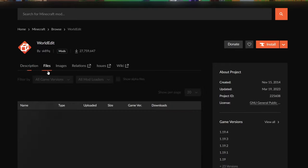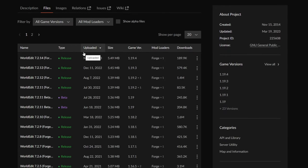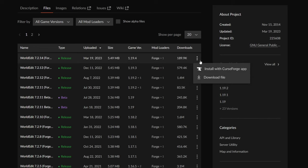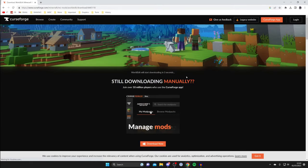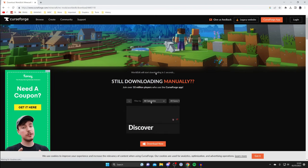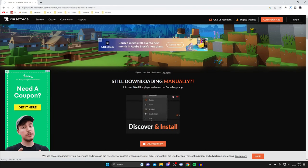Scroll down and tap on Files to see all the different versions of WorldEdit available. What we need to know is the game version. In this case the most up-to-date version of WorldEdit is for Minecraft 1.19.4. We then need to make sure we get Minecraft Forge 1.19.4 as well, because the versions need to match. Go to the right-hand side, tap the three dots, and tap Download File — the download should start in a countdown and then complete.